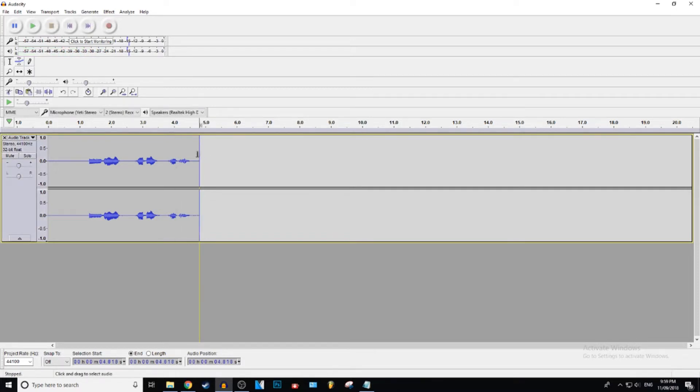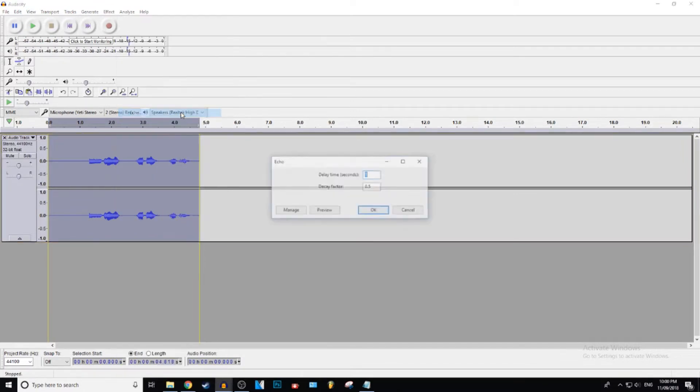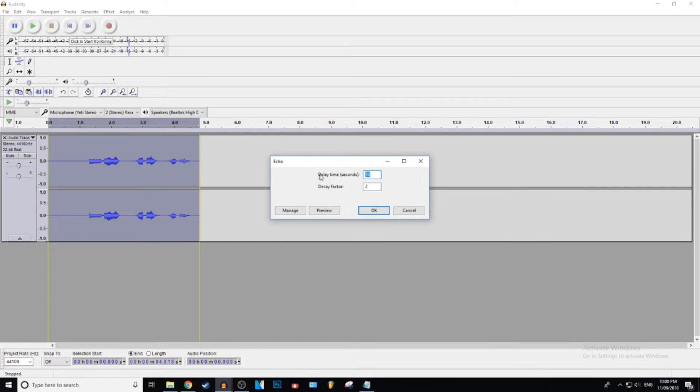Alright, so what we're going to do is select that, go to effect and we're going to do echo first because why not. Yeah, so you guys can play around with this if you want. Just see how it sounds.